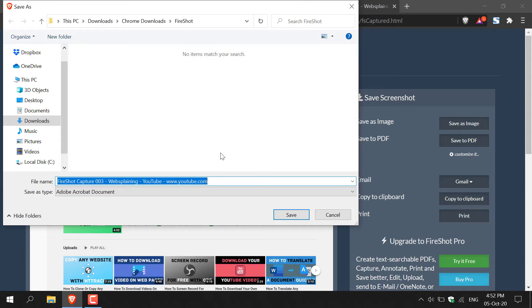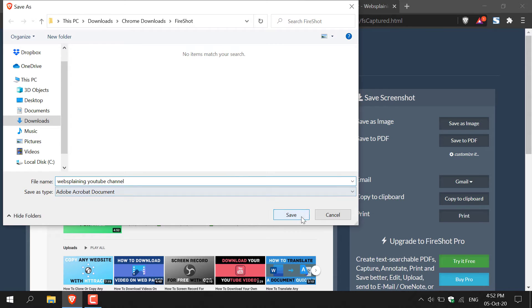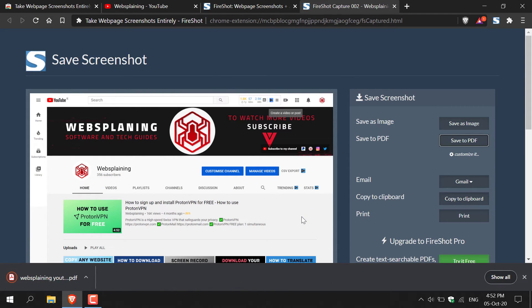However, I am not happy with the file name. And I'm just going to change that real quickly. I'm just going to call it Websplaining YouTube channel. Once you've picked your file name, all you need to do is left click on save. And then your web page will be saved as a PDF.